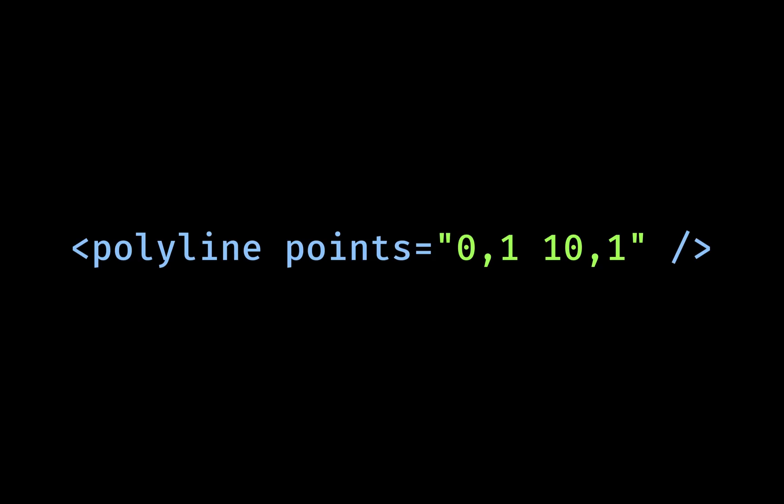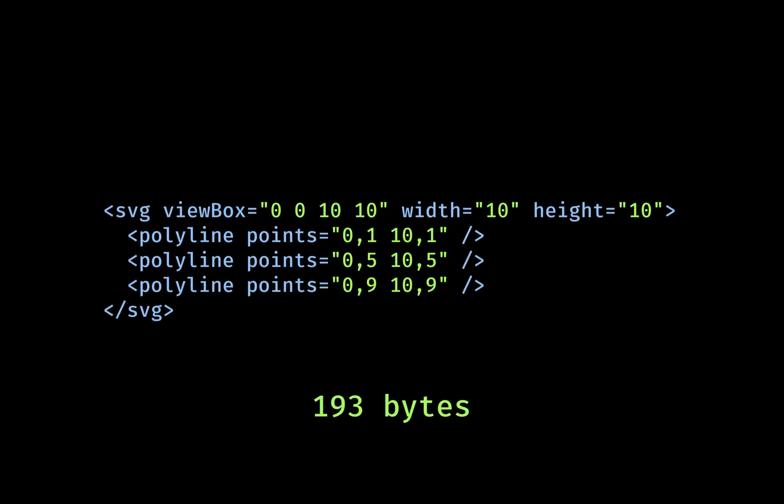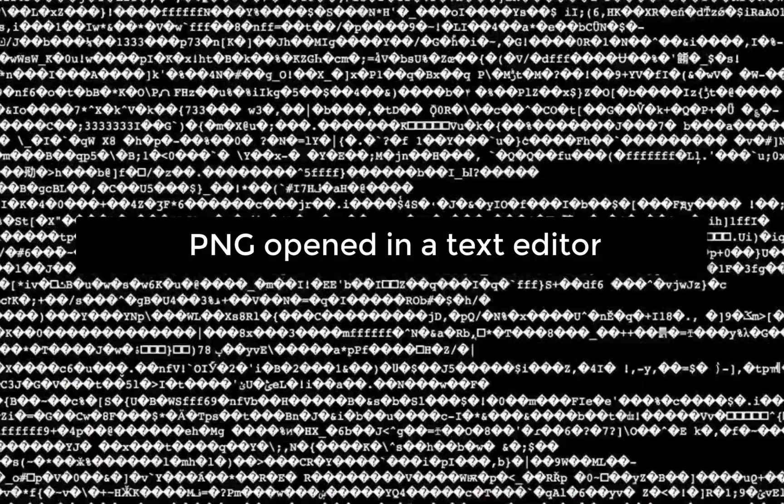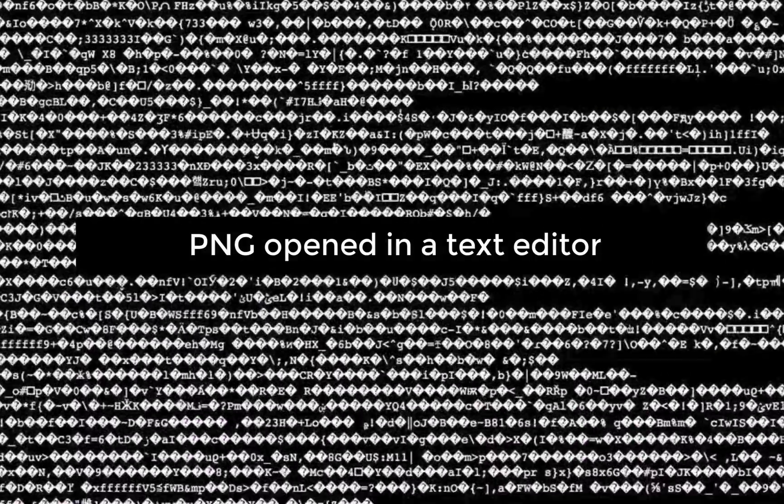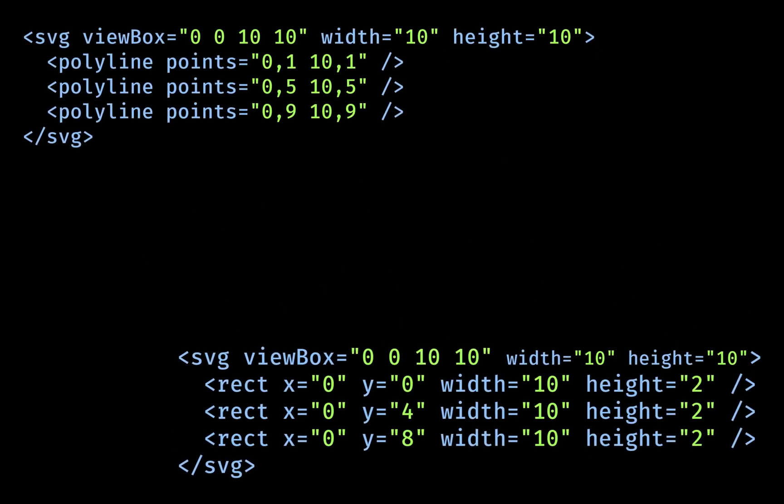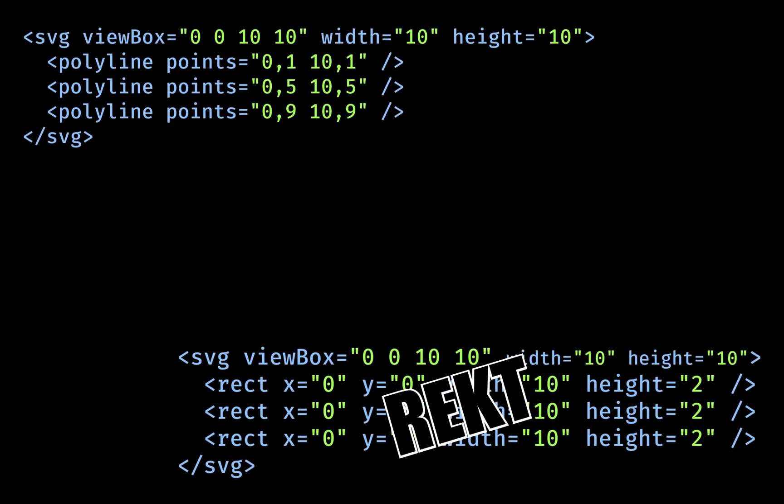The polyline is terser still, because its points attribute lets you set all the coordinates in one value. This version is only 193 bytes. That's going to be about 100 times smaller than a high resolution PNG, and it's a whole 17 bytes smaller than the rect version from earlier. Or to put it another way, rect.